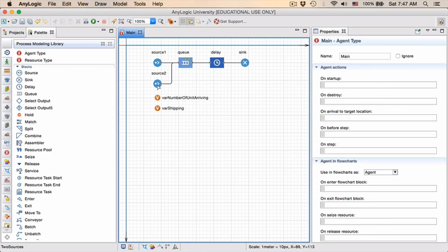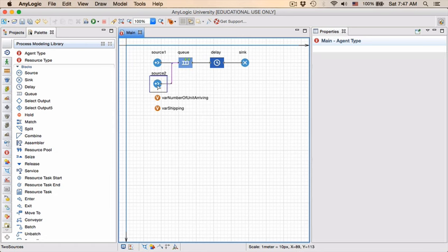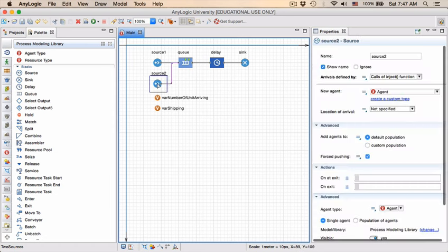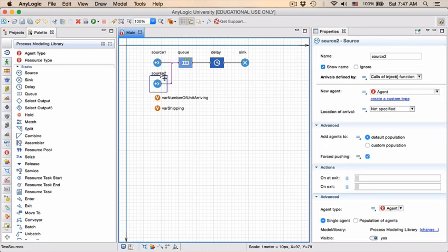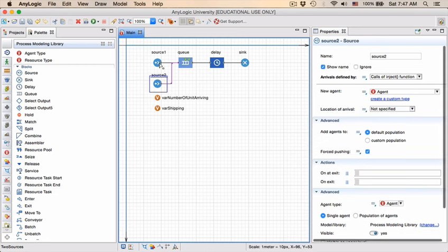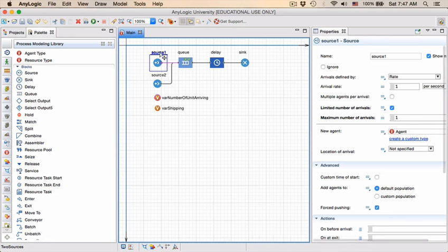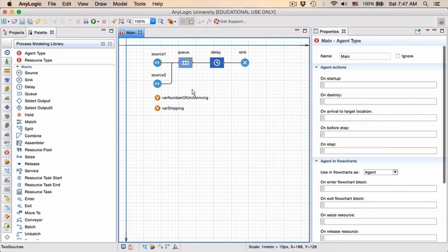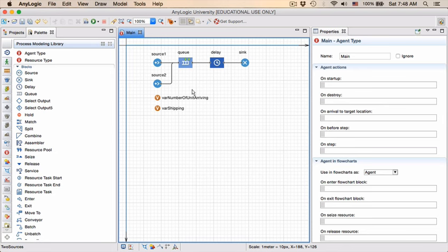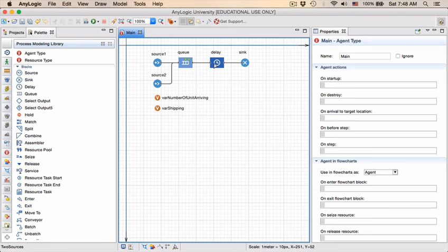To make it less confusing, we can just move the names a little bit, click on the block, then click on its name, and just drag it a little bit lower so that it is clear with which of the blocks the name is actually associated. So what we want to do is an entity will be created, it will be queued, it will be delayed in terms of being processed on the machine, and then it is sent downstream.